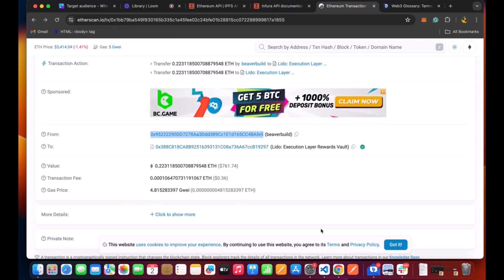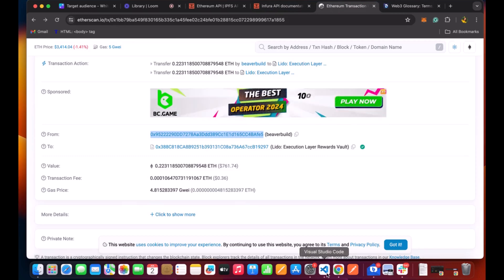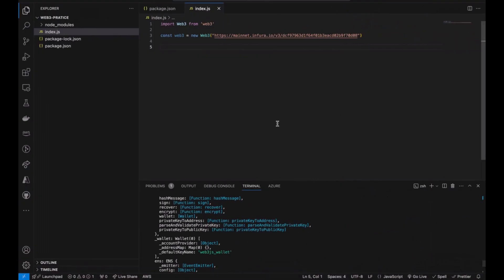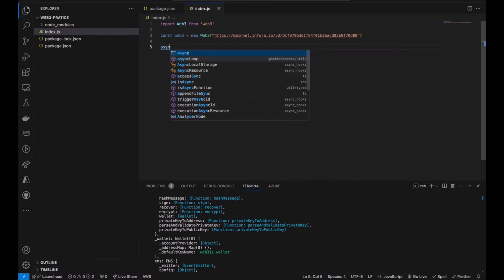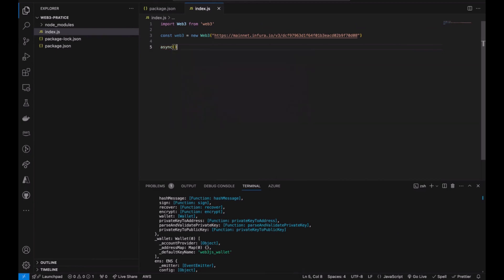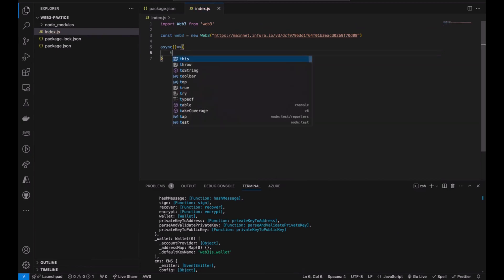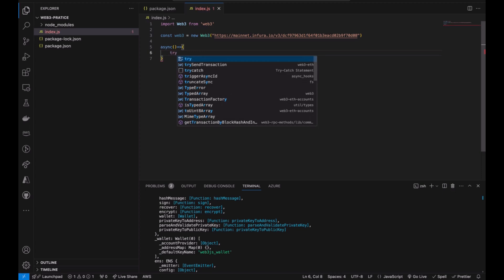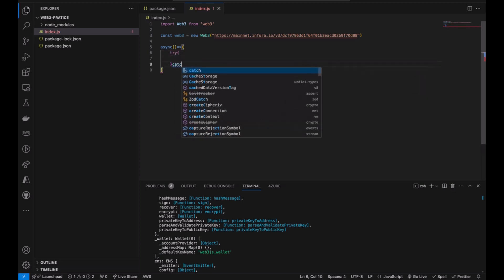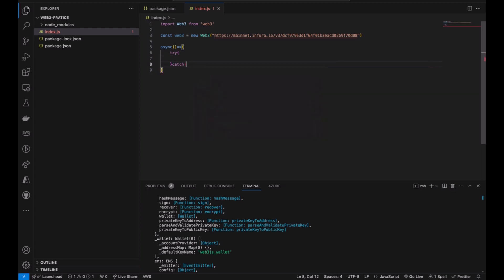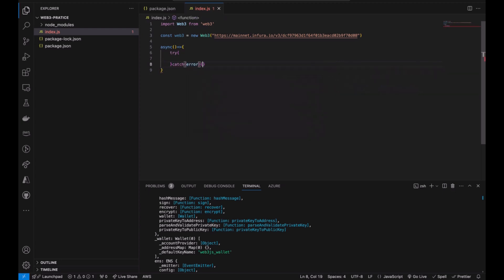Now we are going to be interacting with our Web3 and our Etherscan. I'm going to create a function, try and catch.